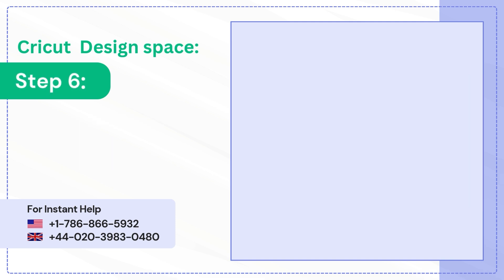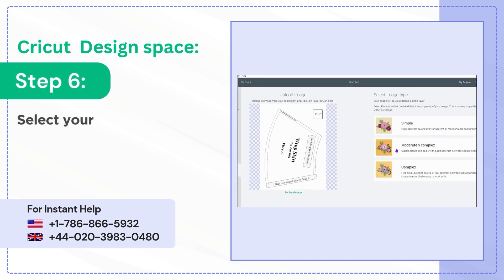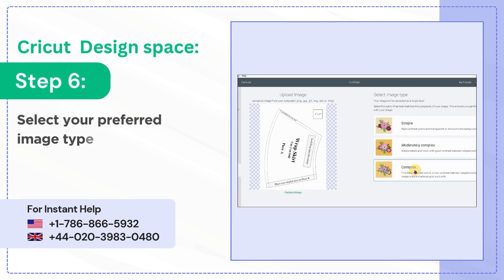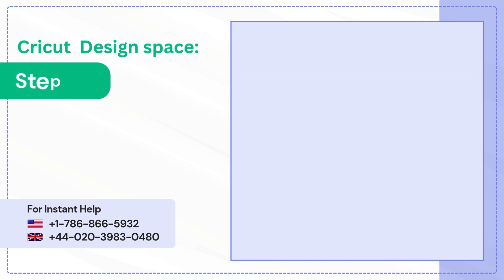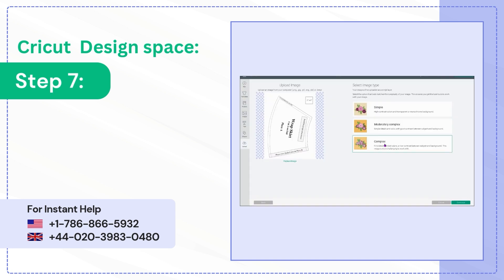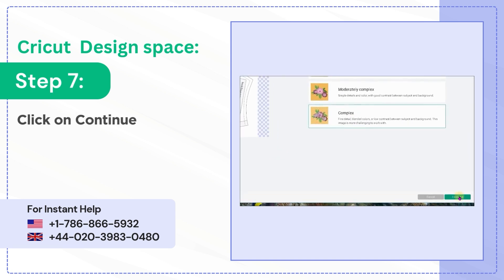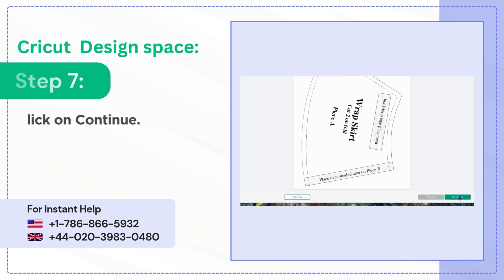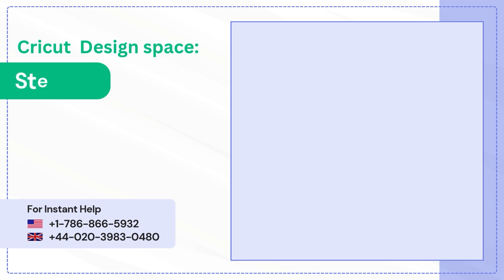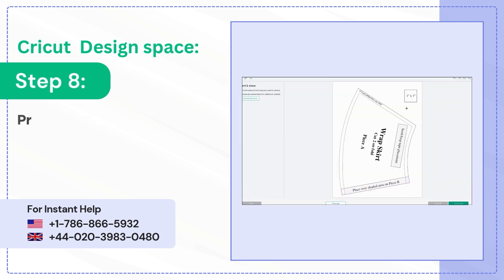Step 6: Select your preferred image type. Step 7: Click on Continue. Step 8: Preview the file.